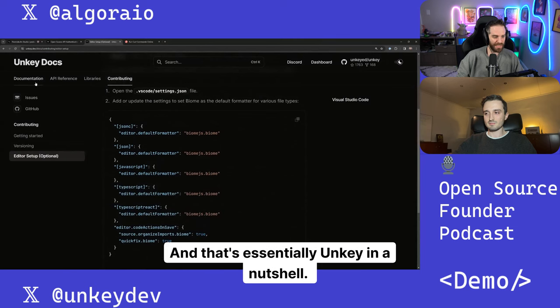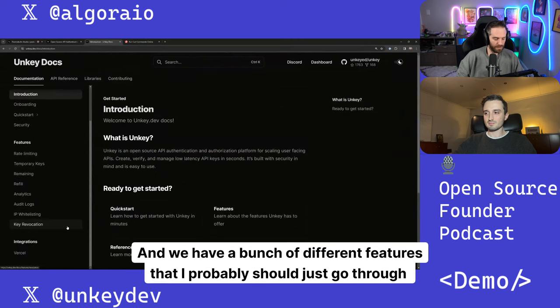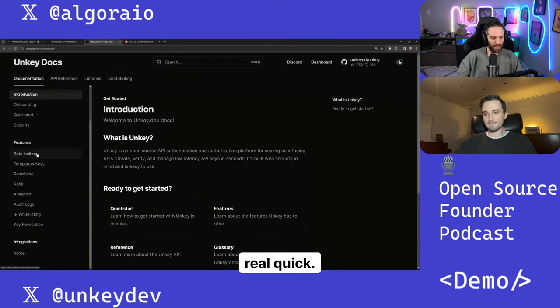And that's essentially Unkey in a nutshell. We have a bunch of different features that I probably should just go through real quick.